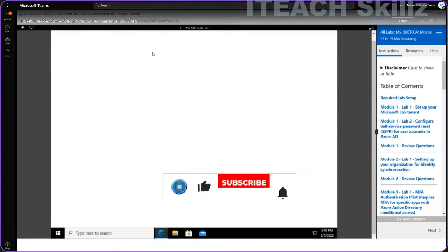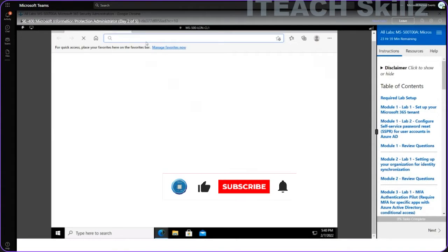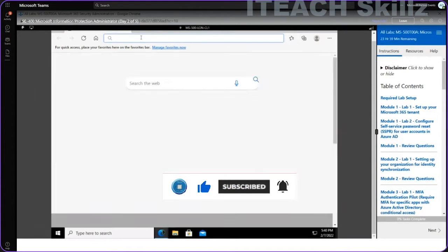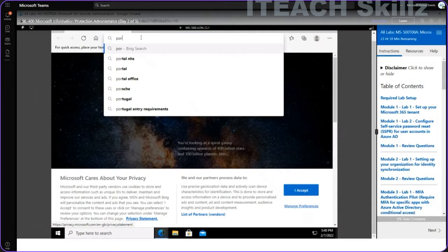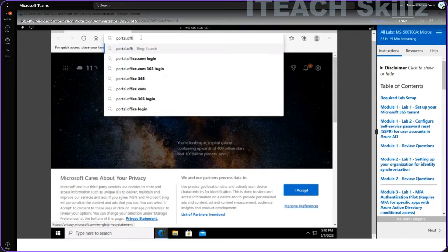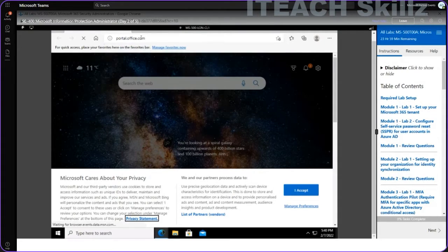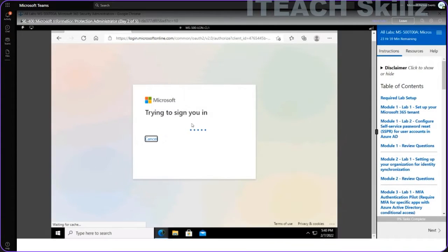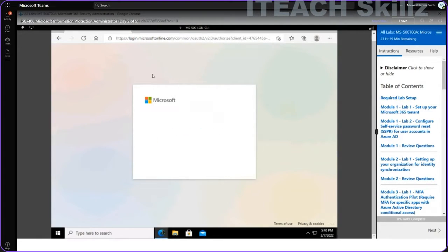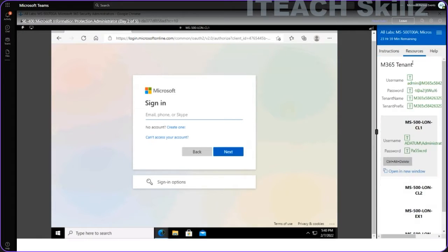Let me go to my portal at portal.office.com. This is a demonstration of how we can use encryption in our environment, so let me sign in first with my tenant.